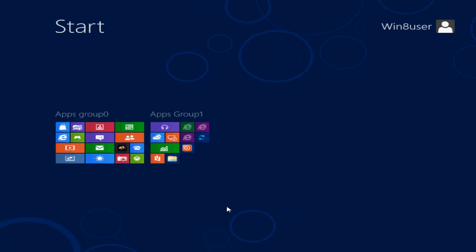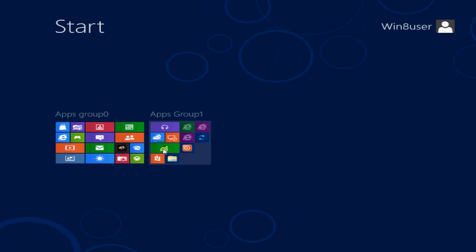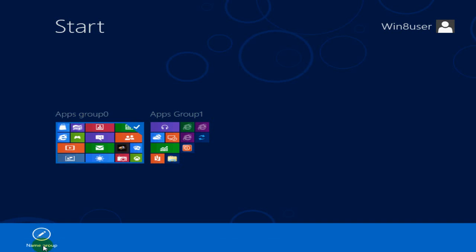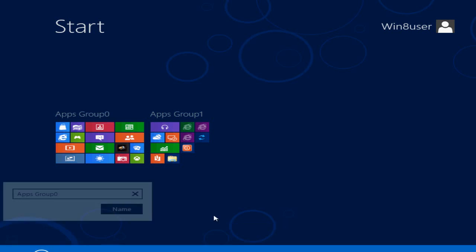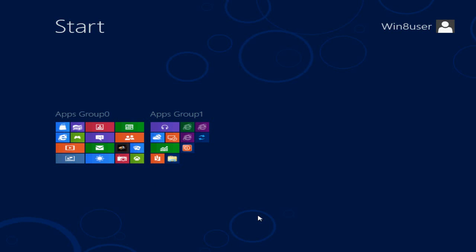I guess I could have gone ahead and given that a capital letter instead of a small letter. The way I could correct that is to go back and right click, click on name group, and go back in and click on the correction there and type the capital letter and click on name. Now it's capitalized.